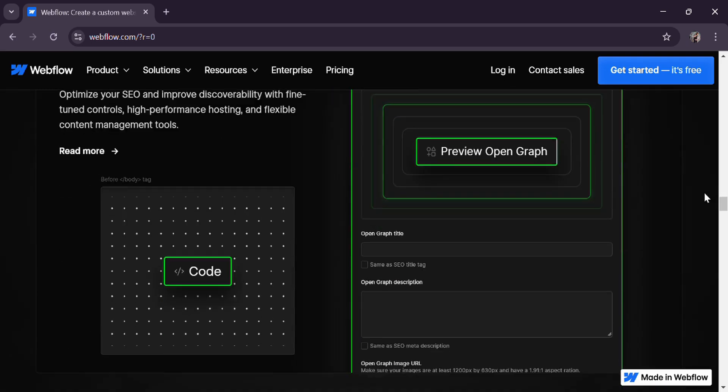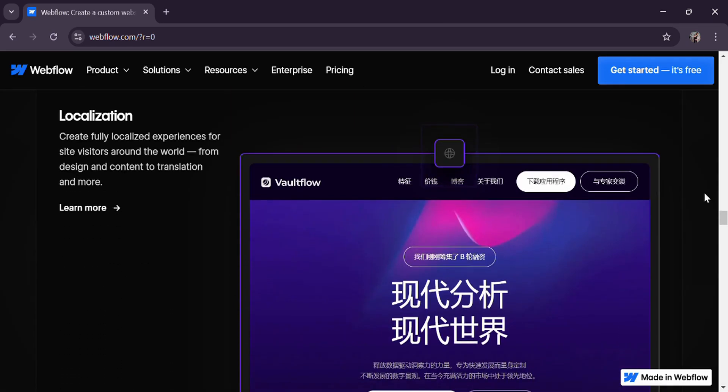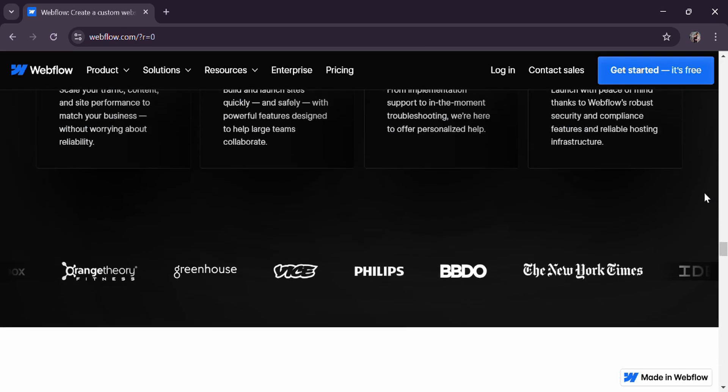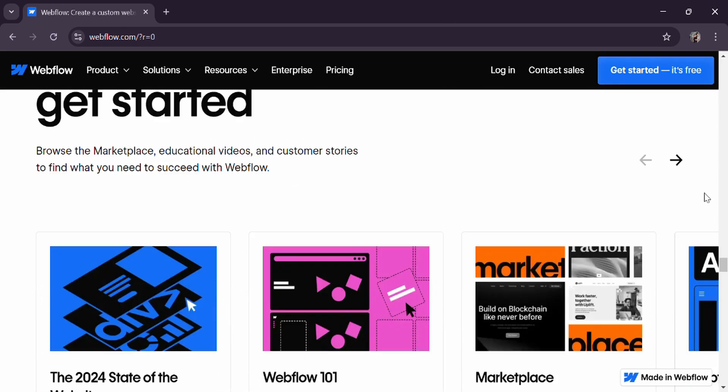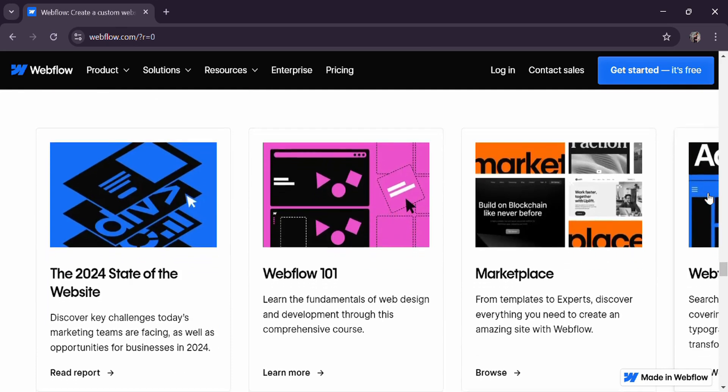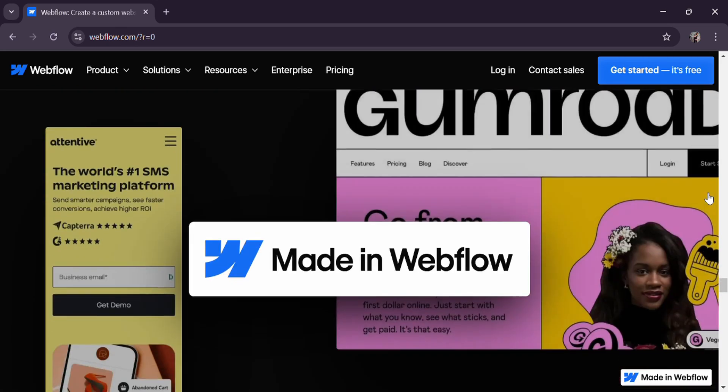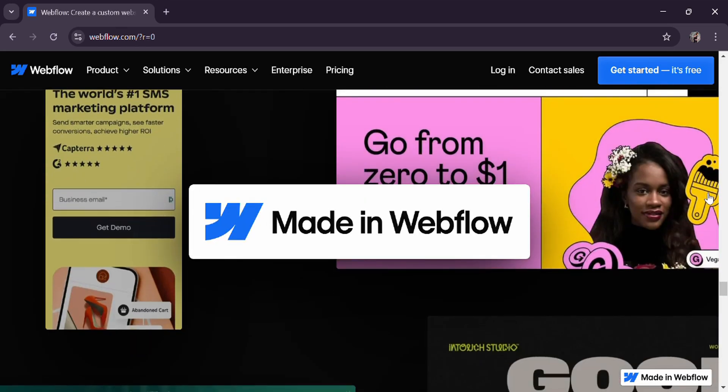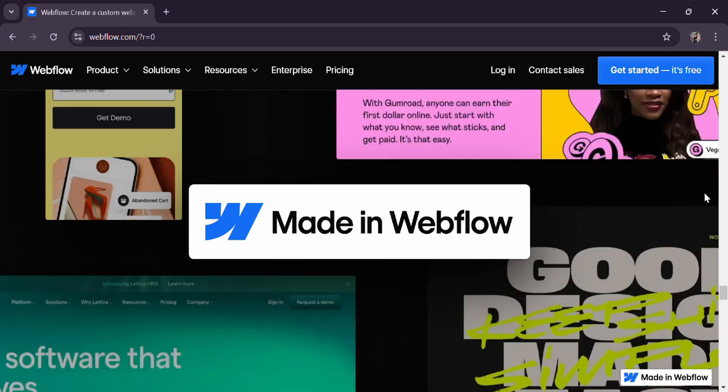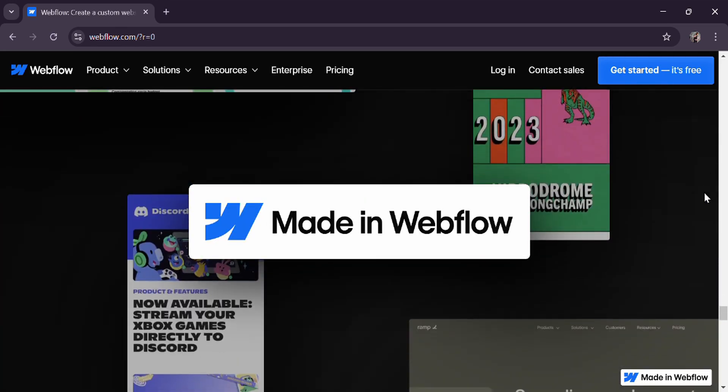And then customizable checkout pages, payment gateways like Stripe and PayPal, and abandoned cart recovery.